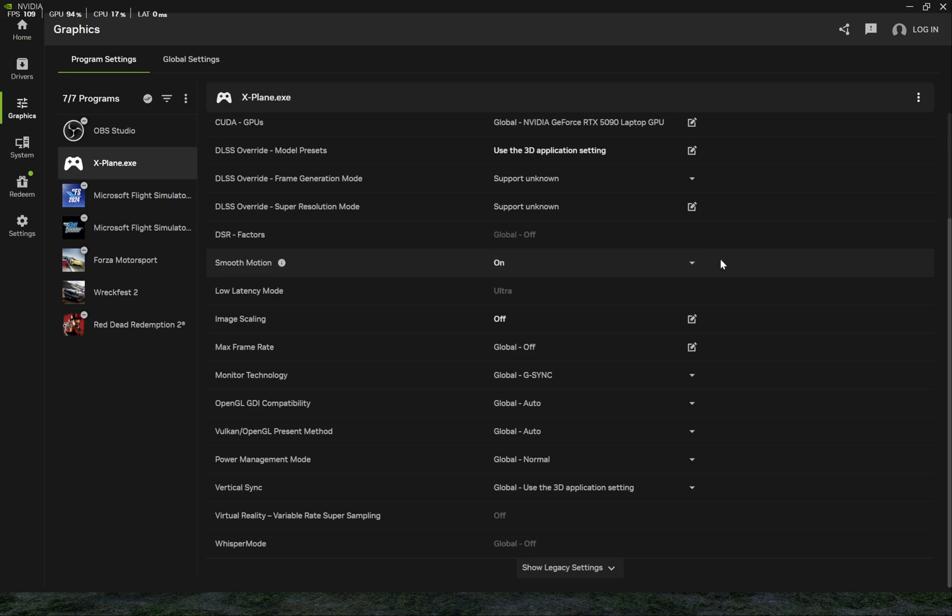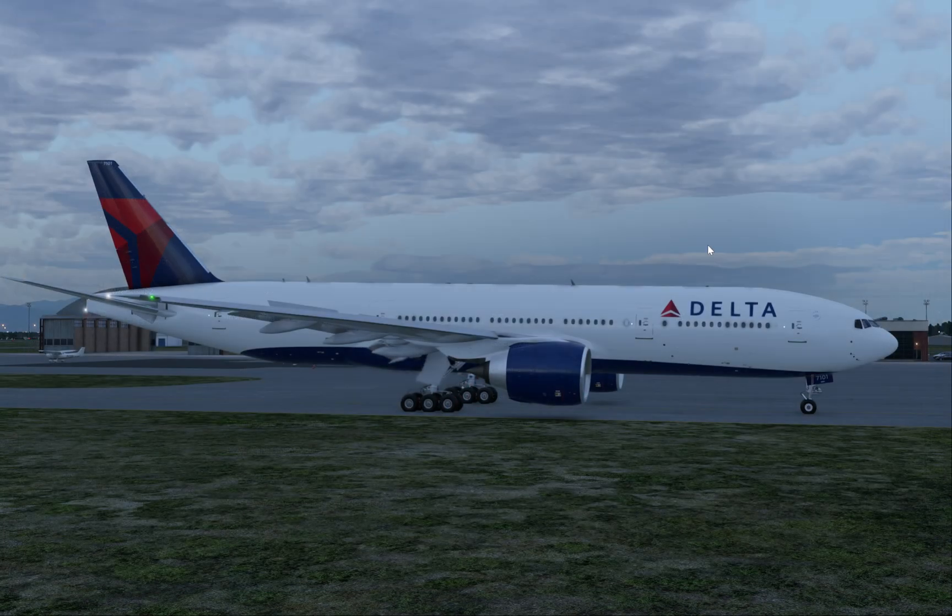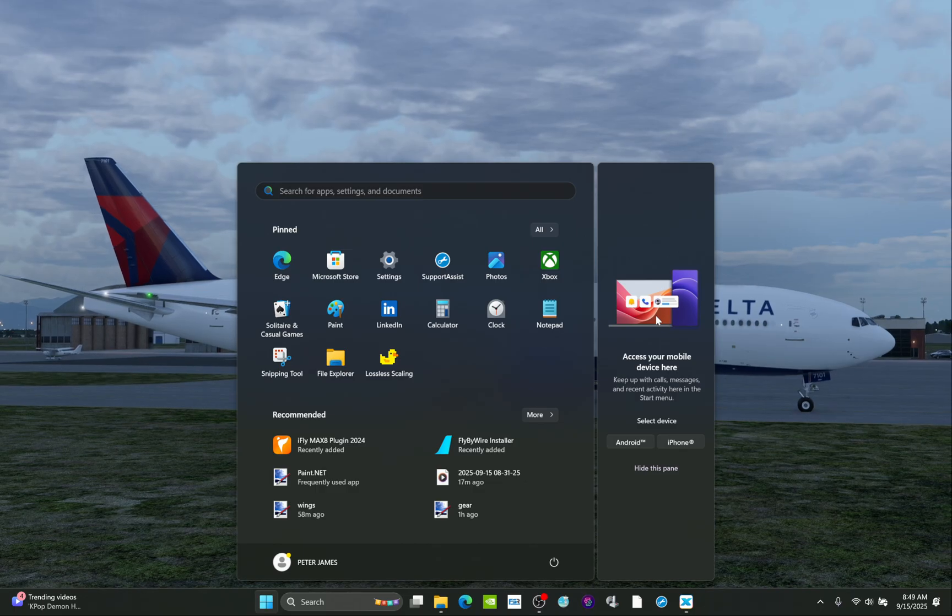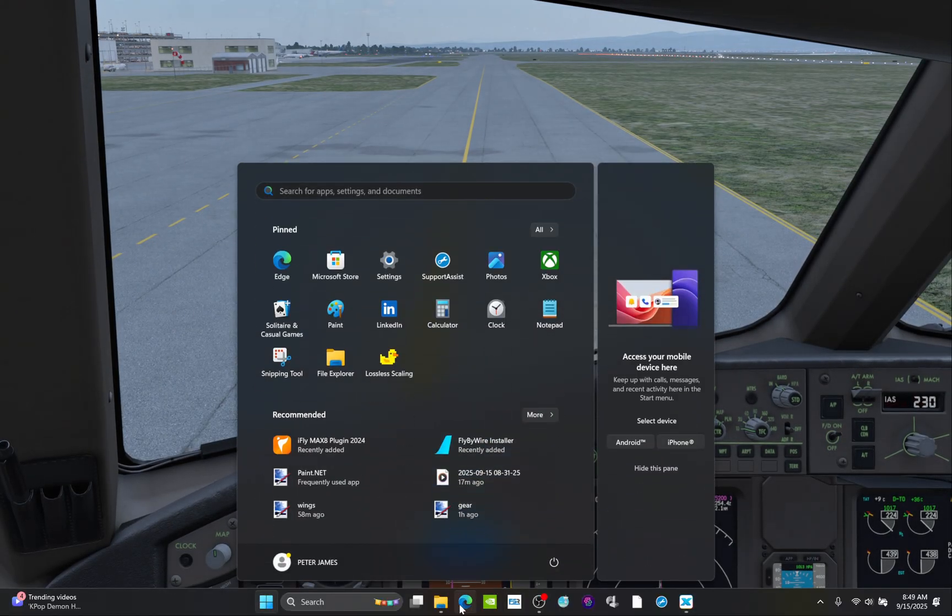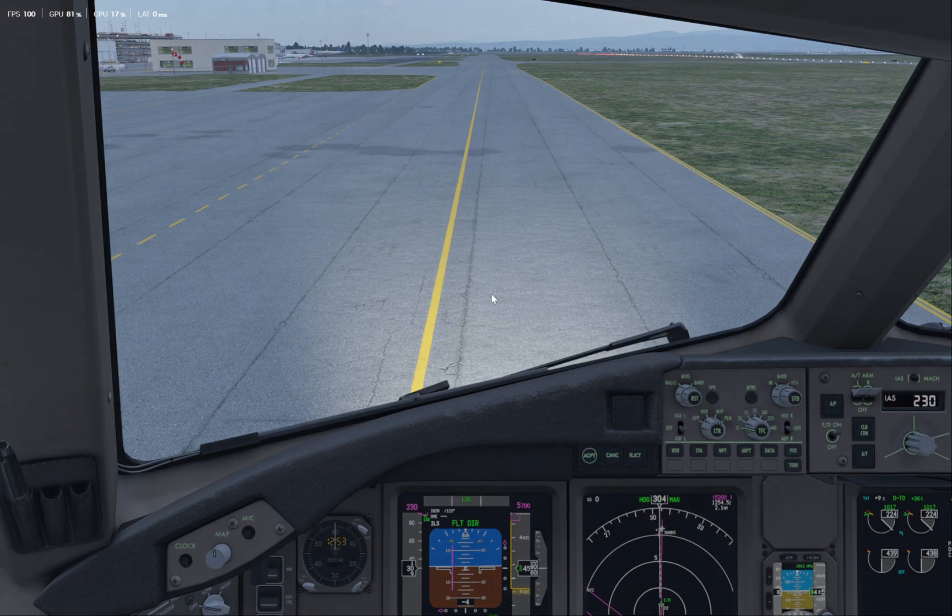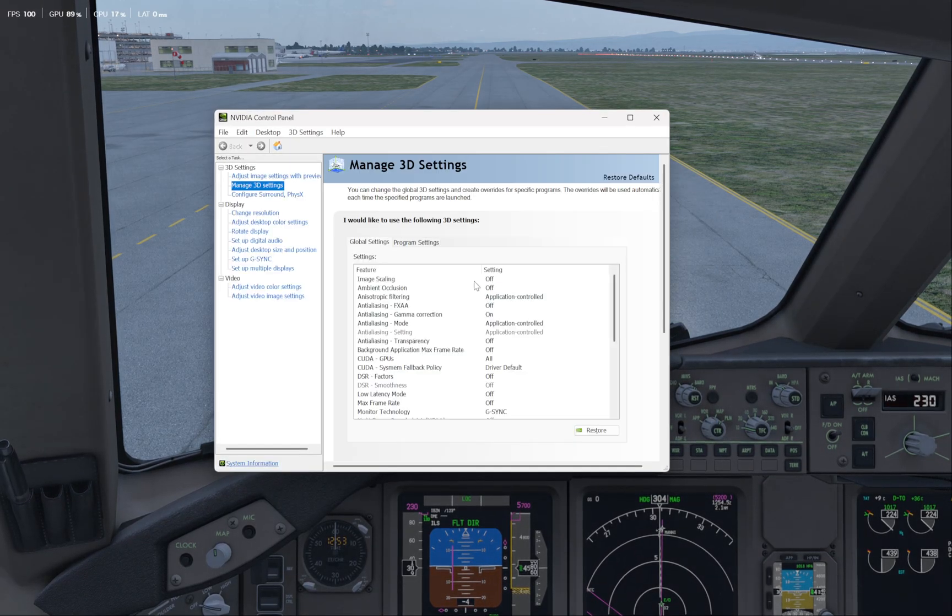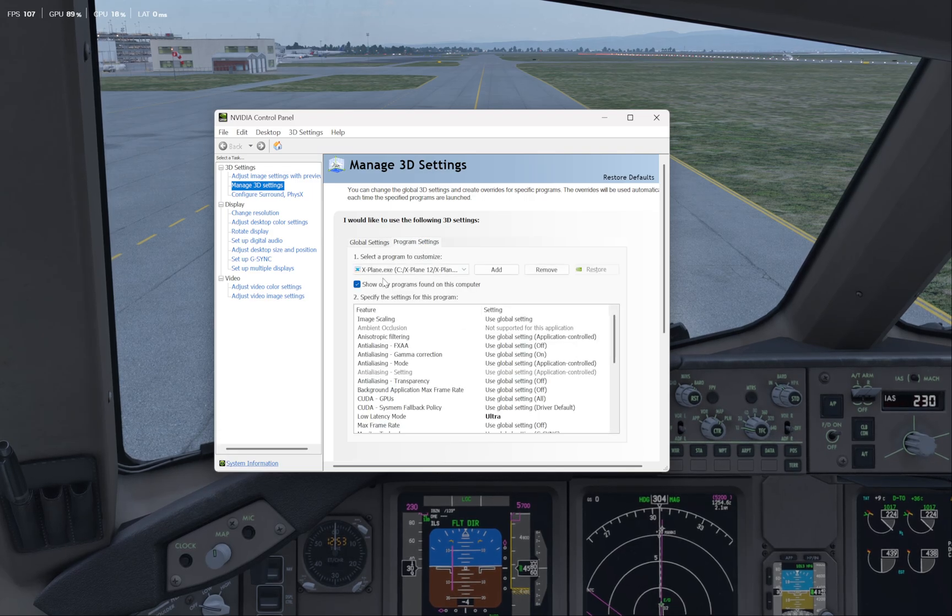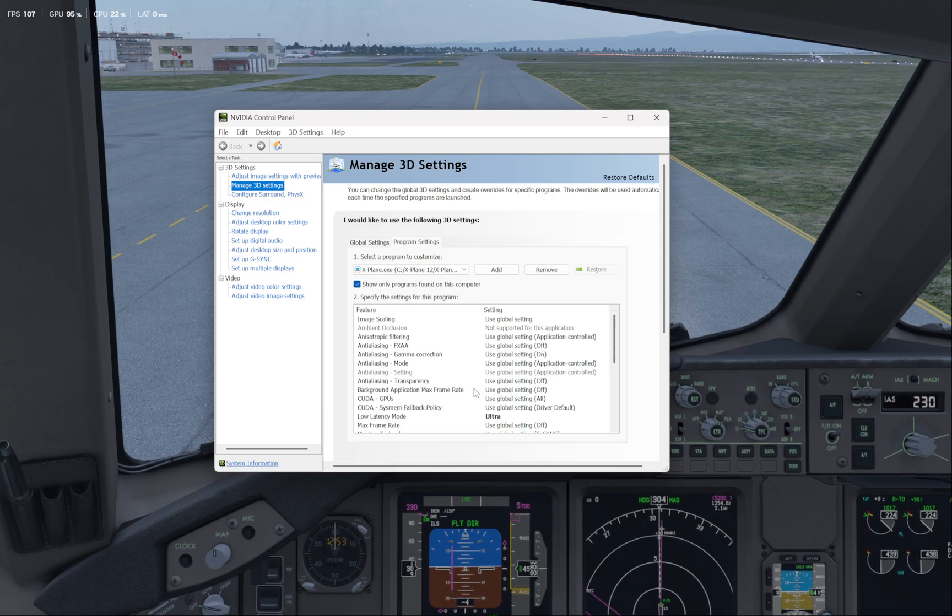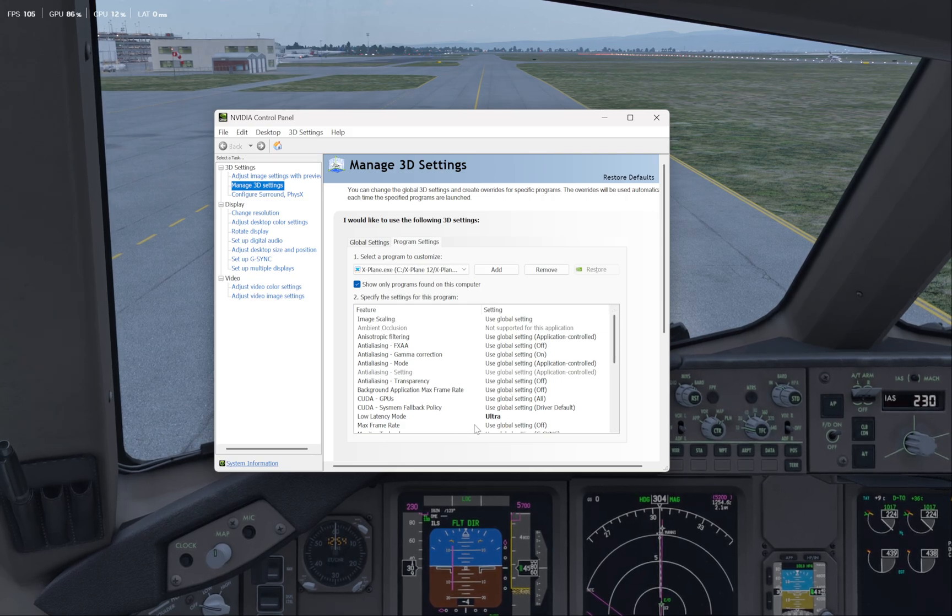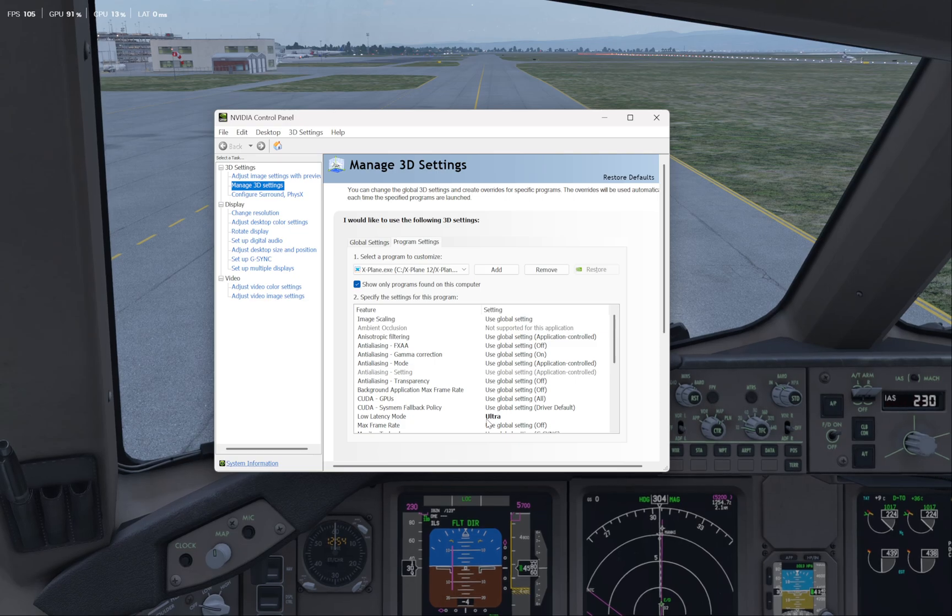The interesting thing when that occurs is it automatically updates your NVIDIA app here, which I wasn't aware of, and pops into X-Plane. It actually pops the low latency mode into ultra, which is kind of amazing, but that's something it does automatically for you.